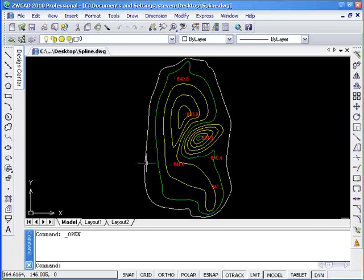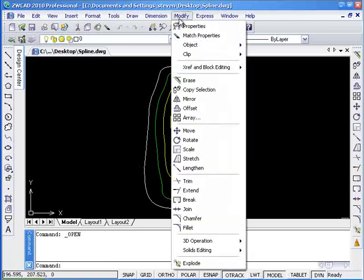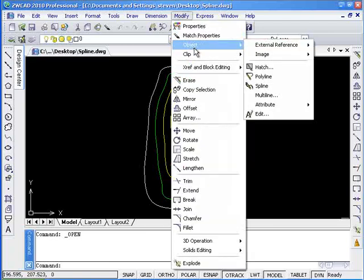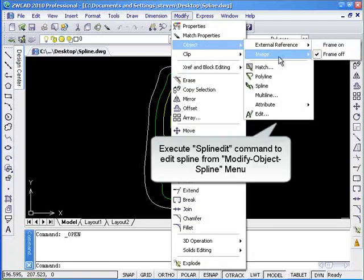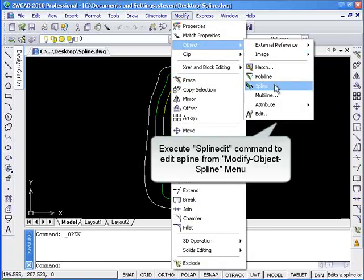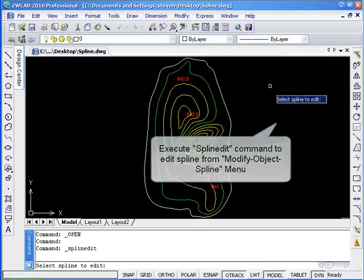In this drawing, we need to adjust the contour line of the mountain. First, we need to add more fit points to the spline. Click modify and from the drop down menu choose object spline.